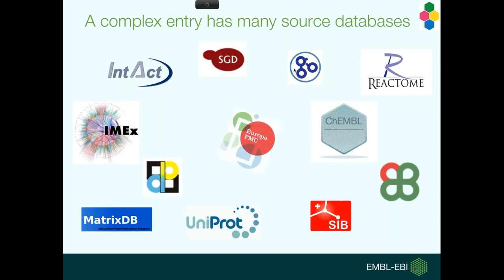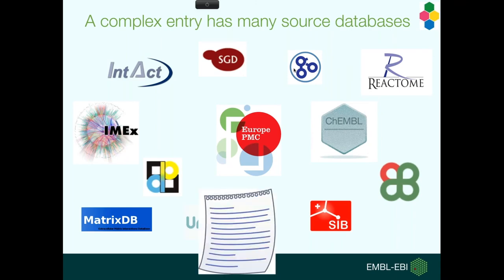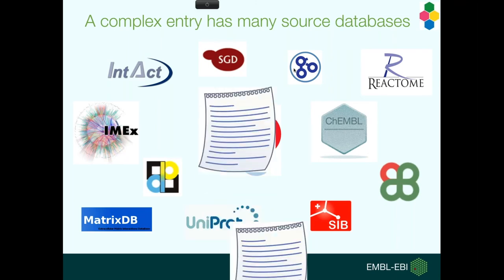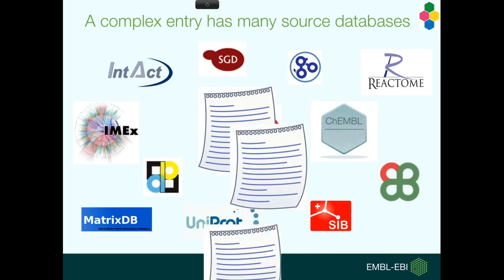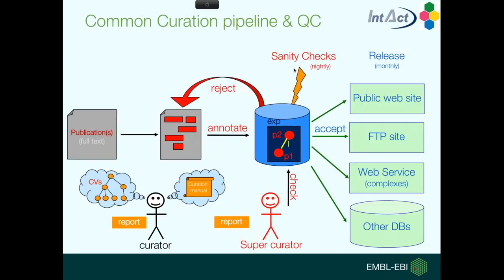As I mentioned, it's all based on publications, but for most complexes, the data is in more than one publication, so I have to read a lot of different sources in order to get the overview of what this complex is and what it does. The way we curate it is we take the publications, we use controlled vocabularies, and the manual, so that every curator that curates into the complex portal uses the same protocols.